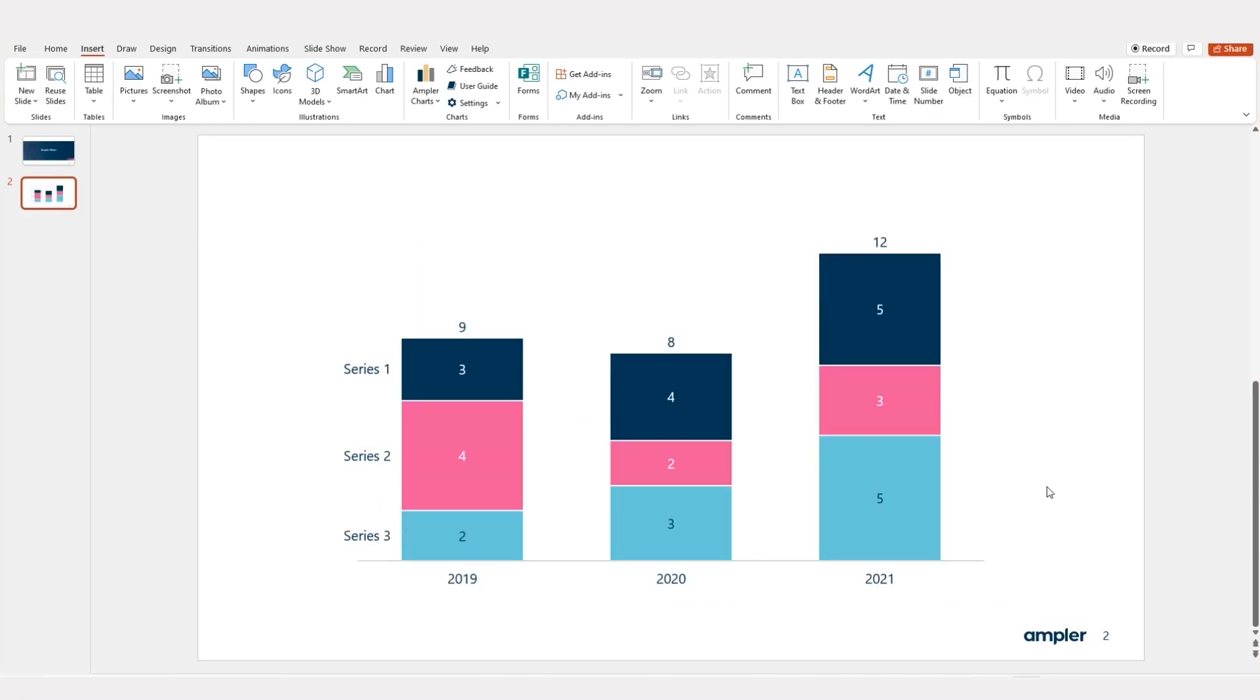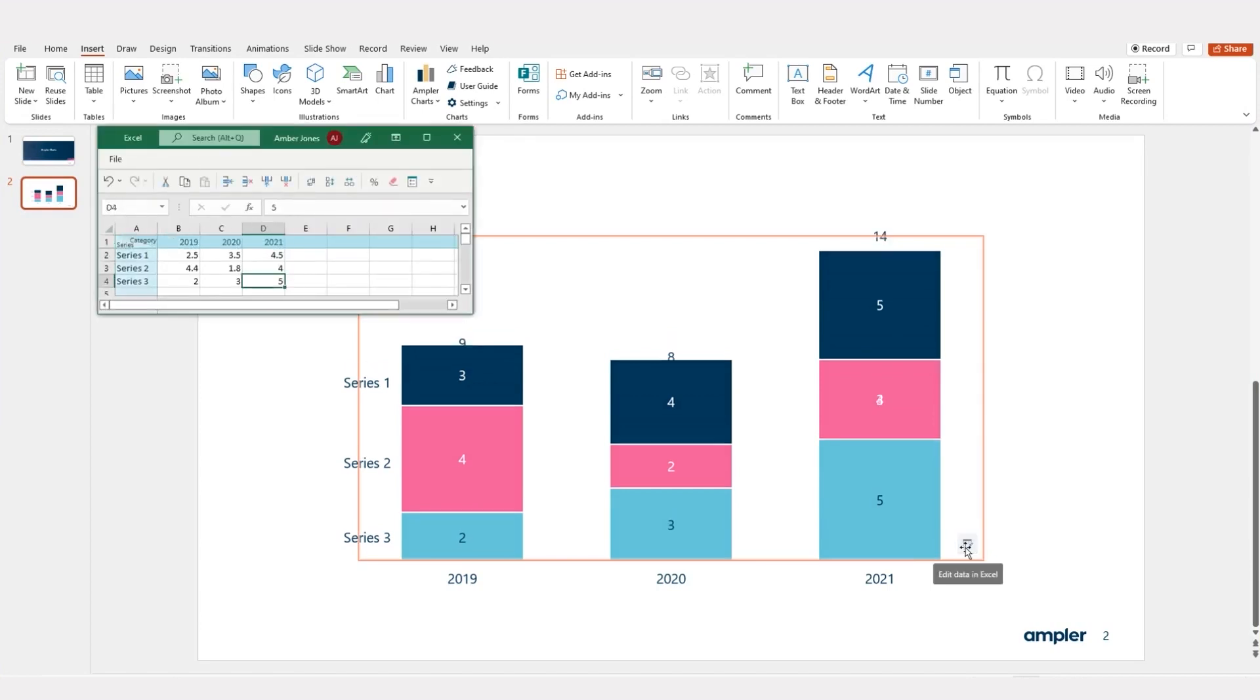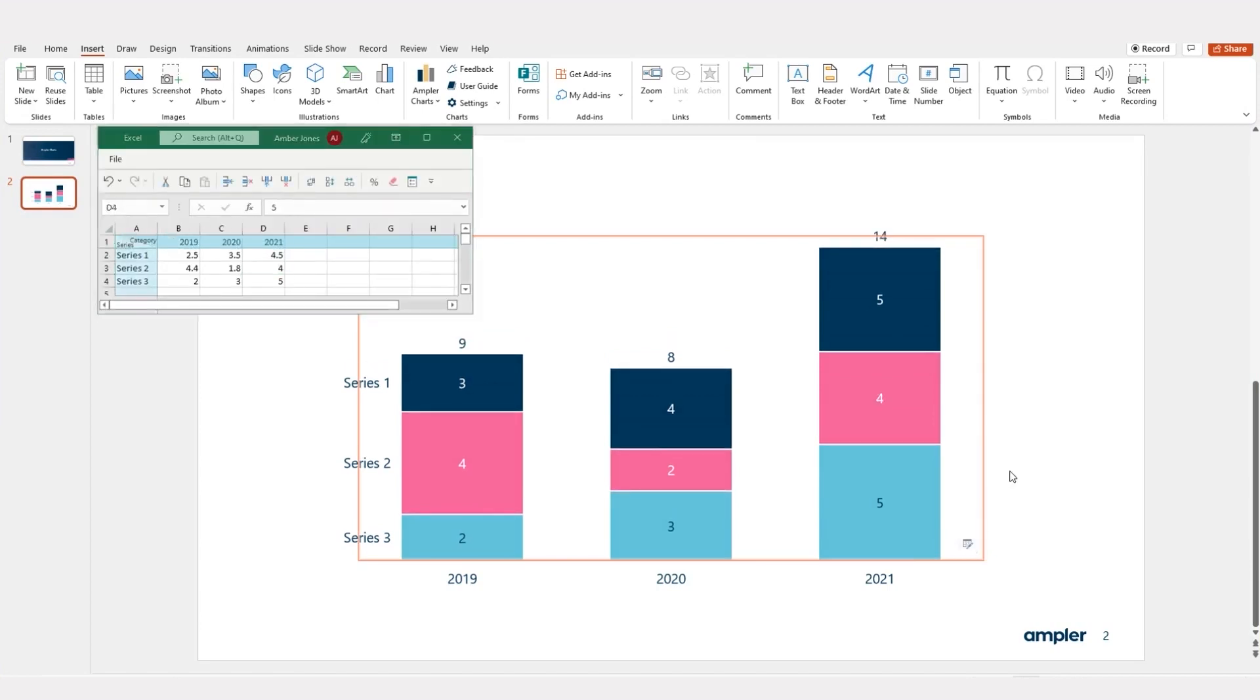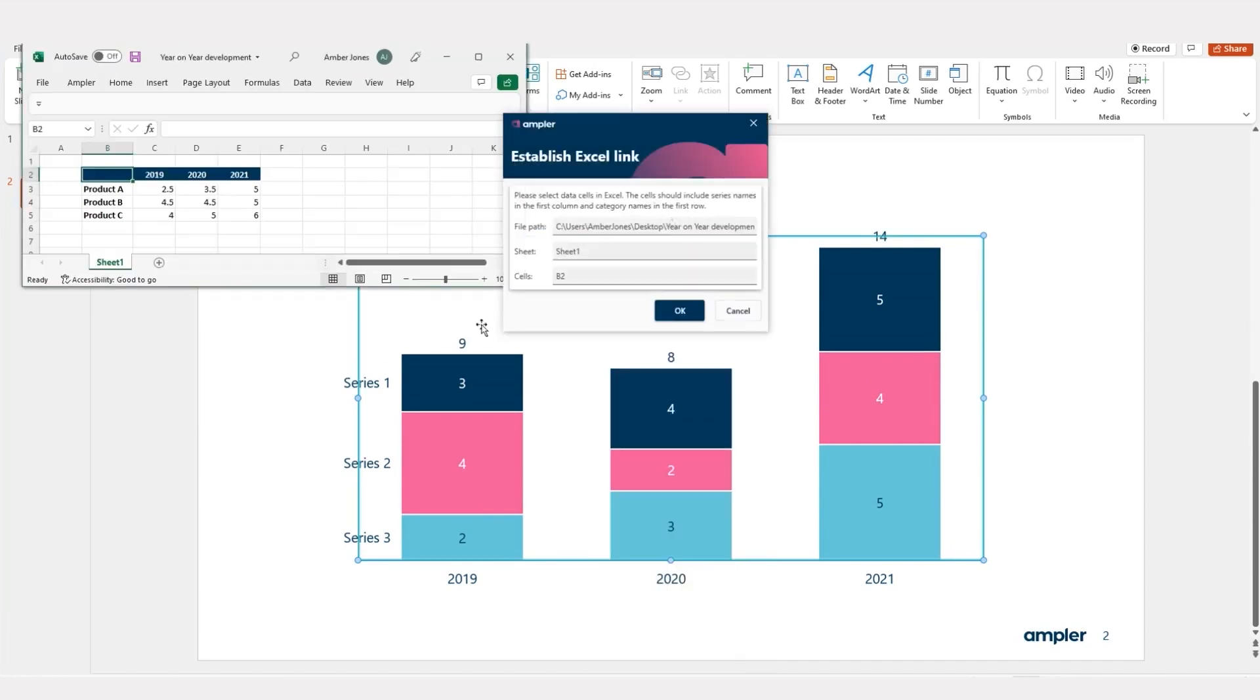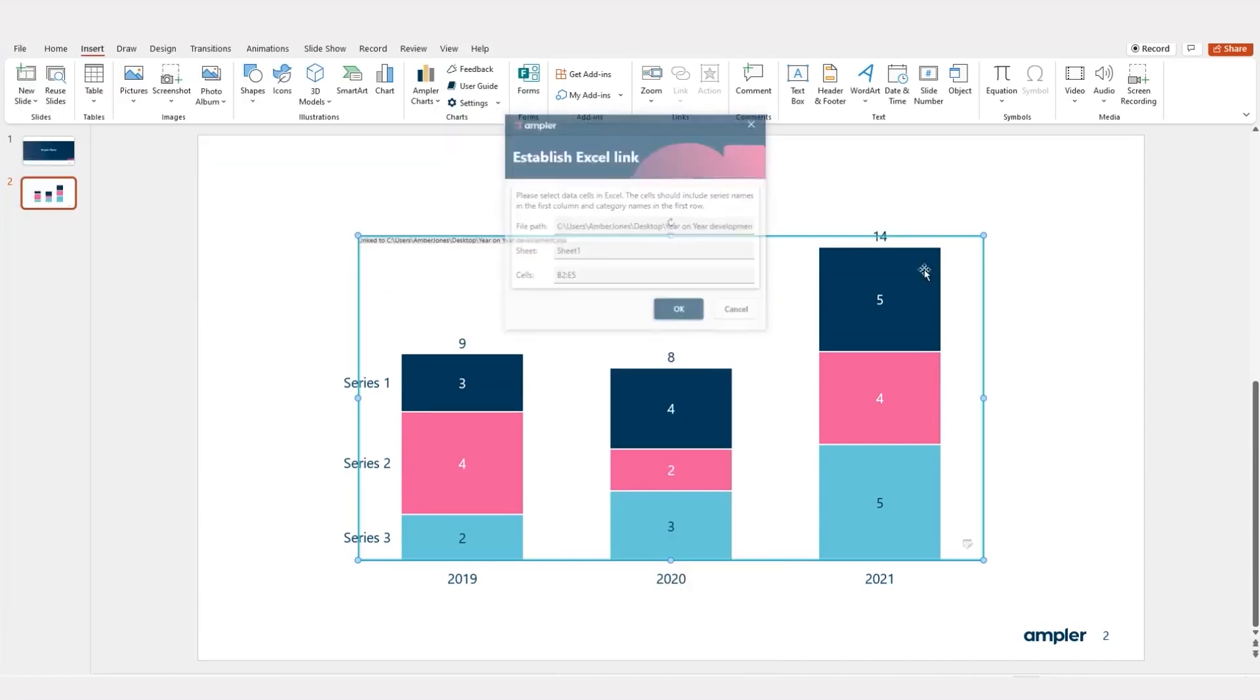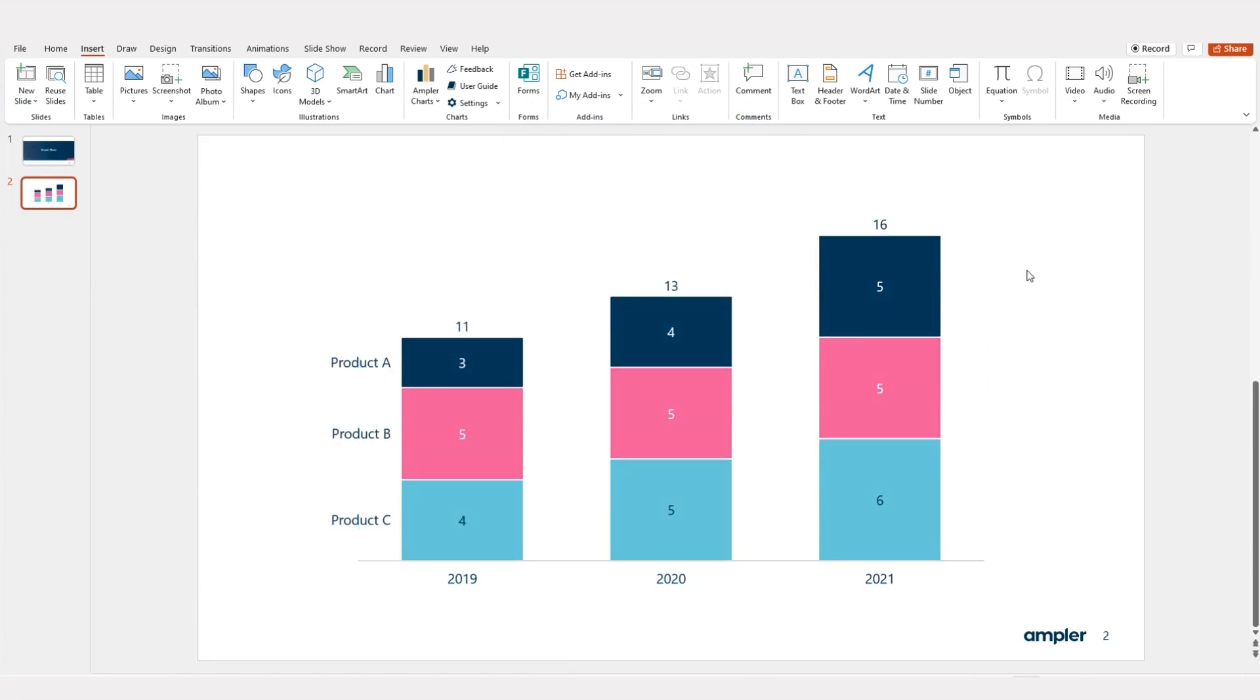Charts can easily be updated by changing the numbers in the embedded sheet. Alternatively, you can create a link to an existing Excel model, enabling you to have updated charts as the model changes. Either way, the charts are automatically updated and you see the changes straight away.